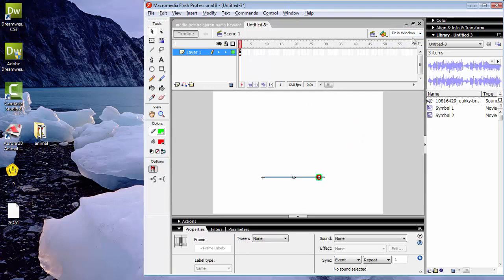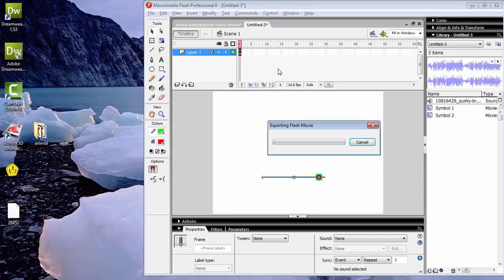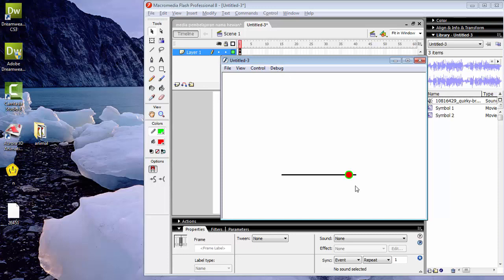Sekarang kita tes movie untuk melihat hasilnya. Control, Test Movie. Tidak terdengar suaranya.